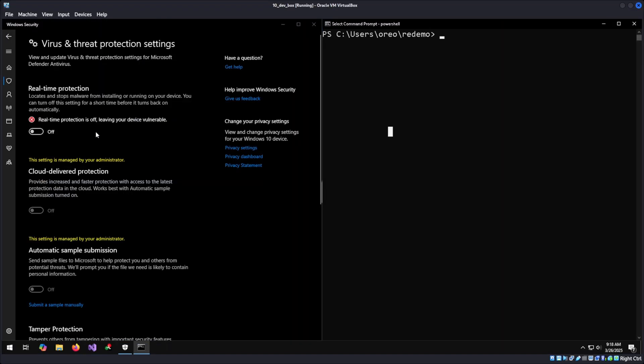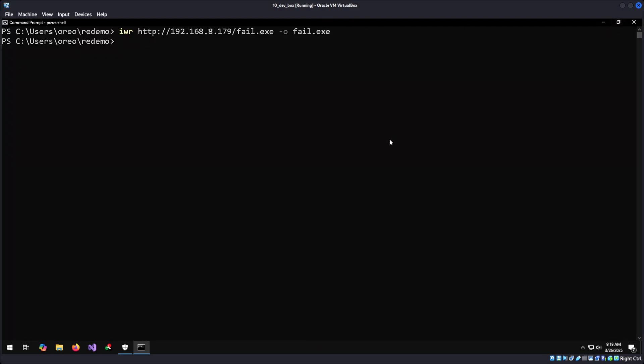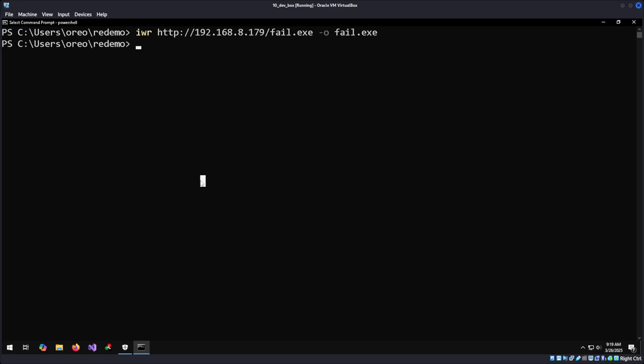Moving to the Windows machine, we can see Windows Defender is disabled because that's not the goal of the video. The goal of the video is tools for verifying what is getting flagged in your payloads and how you can determine what is, so you can fix them. We'll just web request this real quick, fail.exe, and full screen our PowerShell prompt.